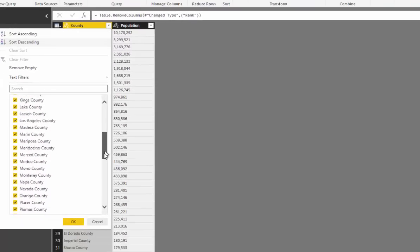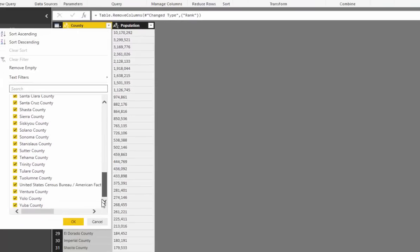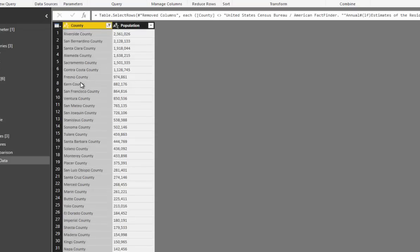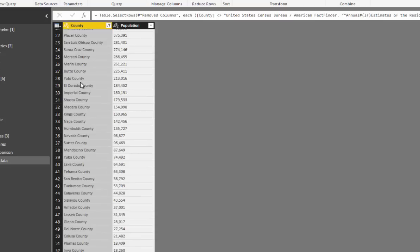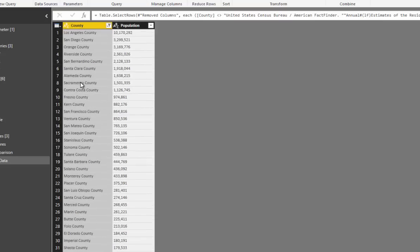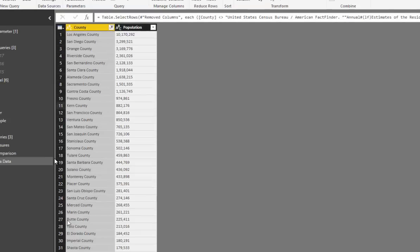I'll delete the rank column, then filter out those unnecessary rows at the bottom. The other rows look like they've already filtered out. Now we have a clean table of just the population per county, which is exactly what we wanted.